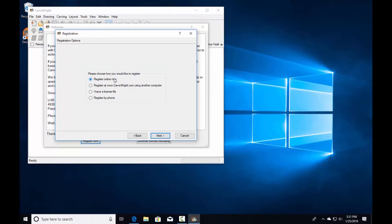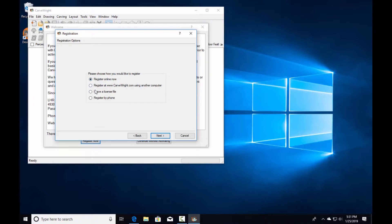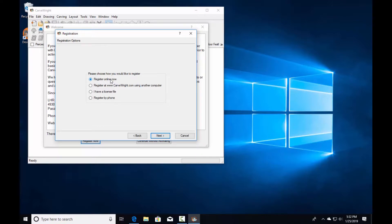It's best to always use the online registration process. Using any of the other methods creates complications which ultimately require internet access anyway because we'll have to send you an email. You need to have your computer on the internet during this registration process.